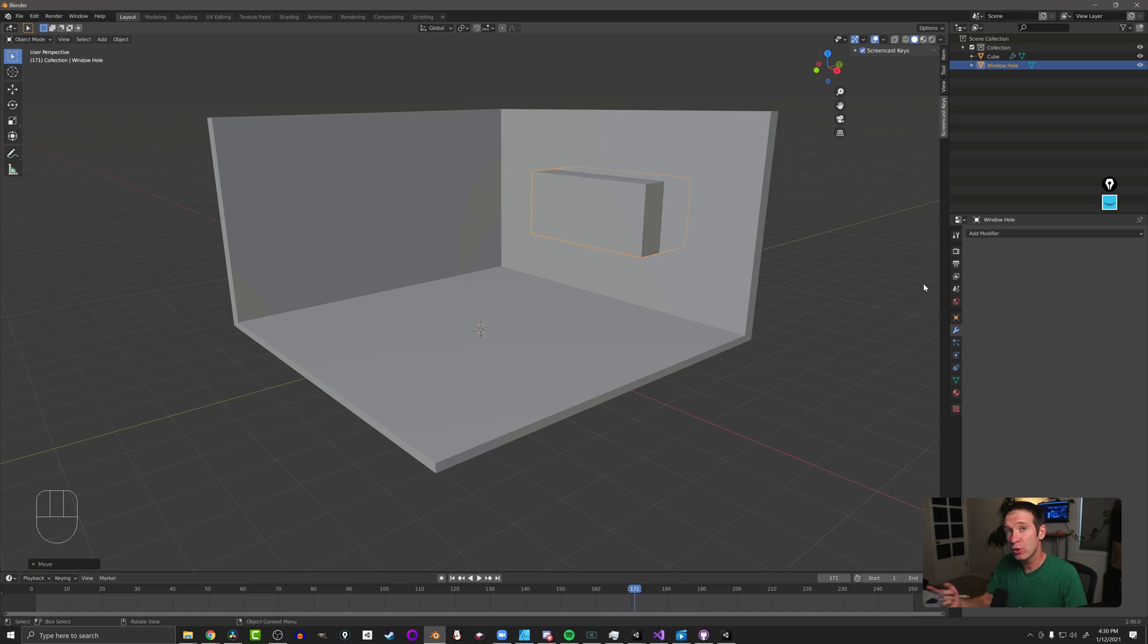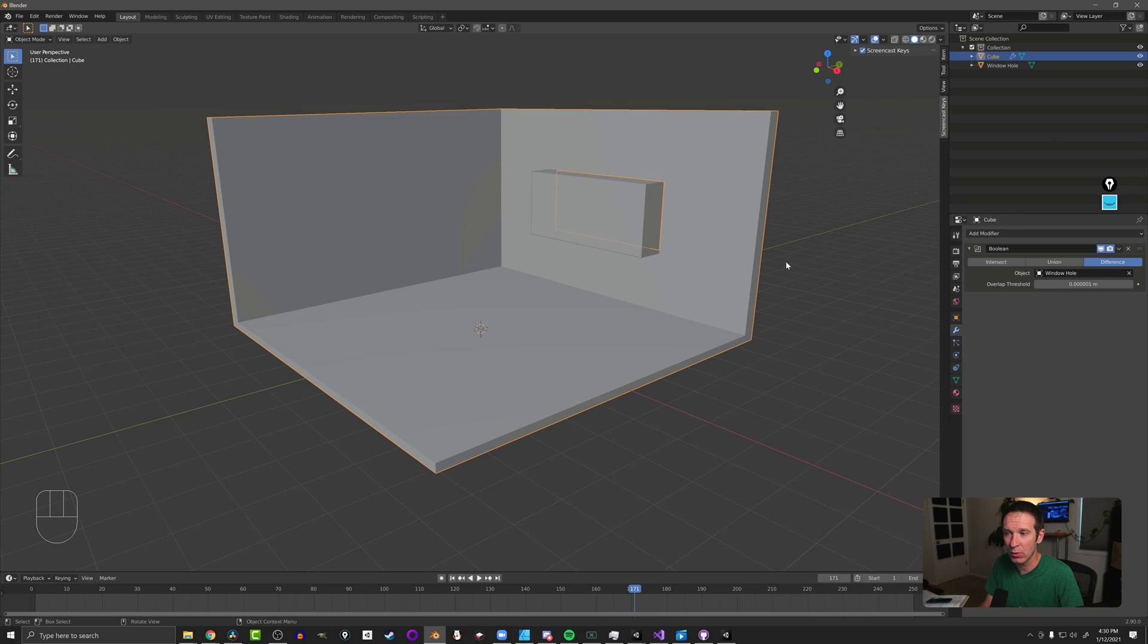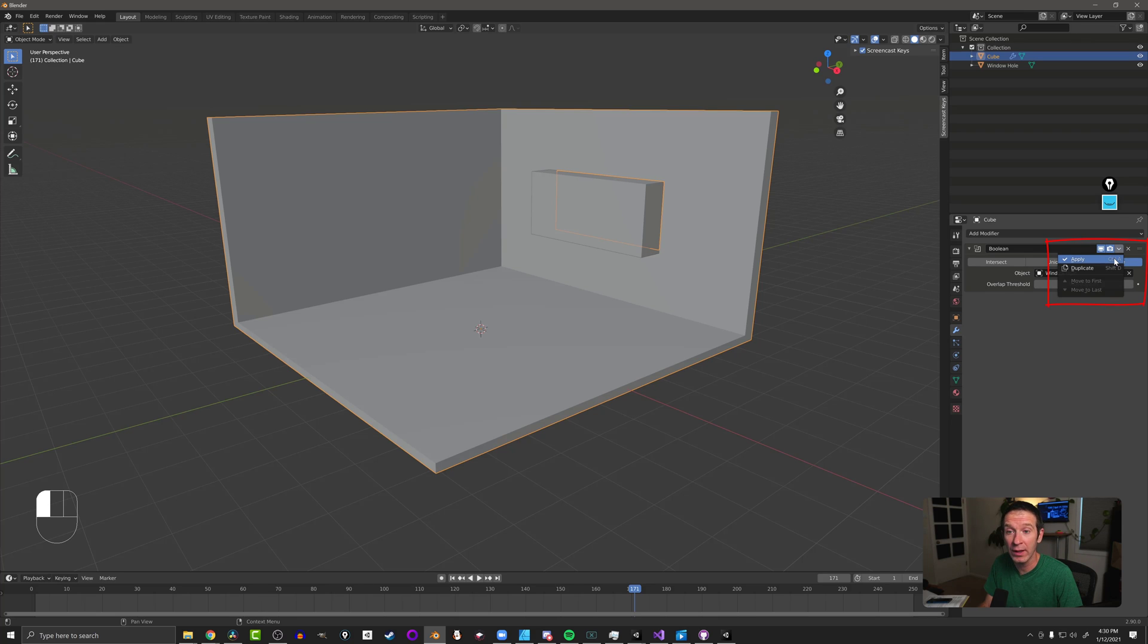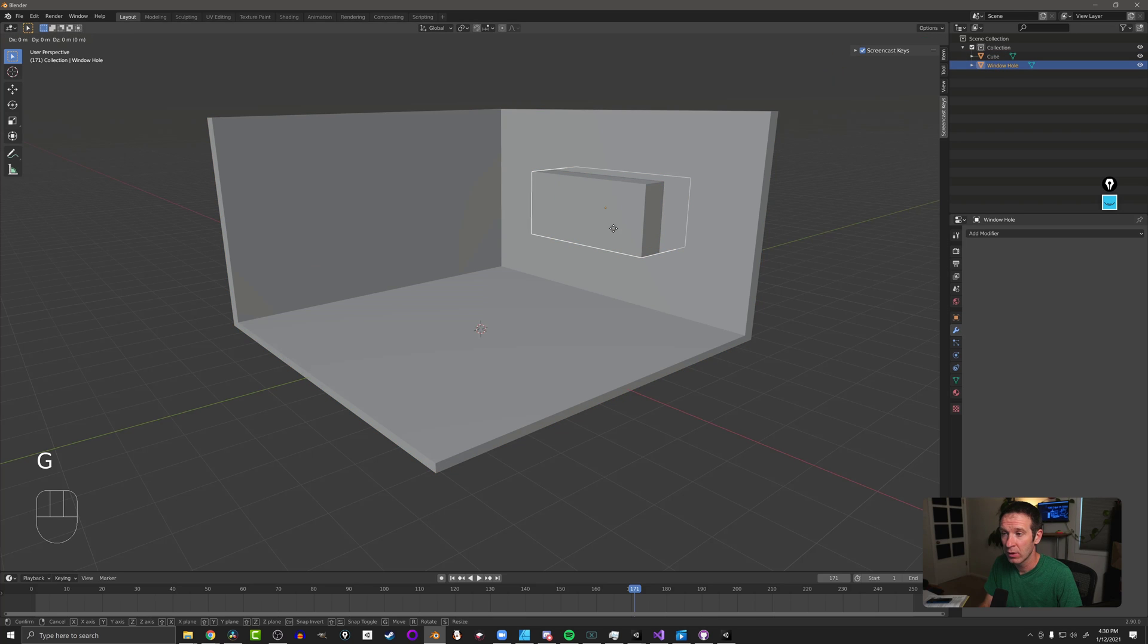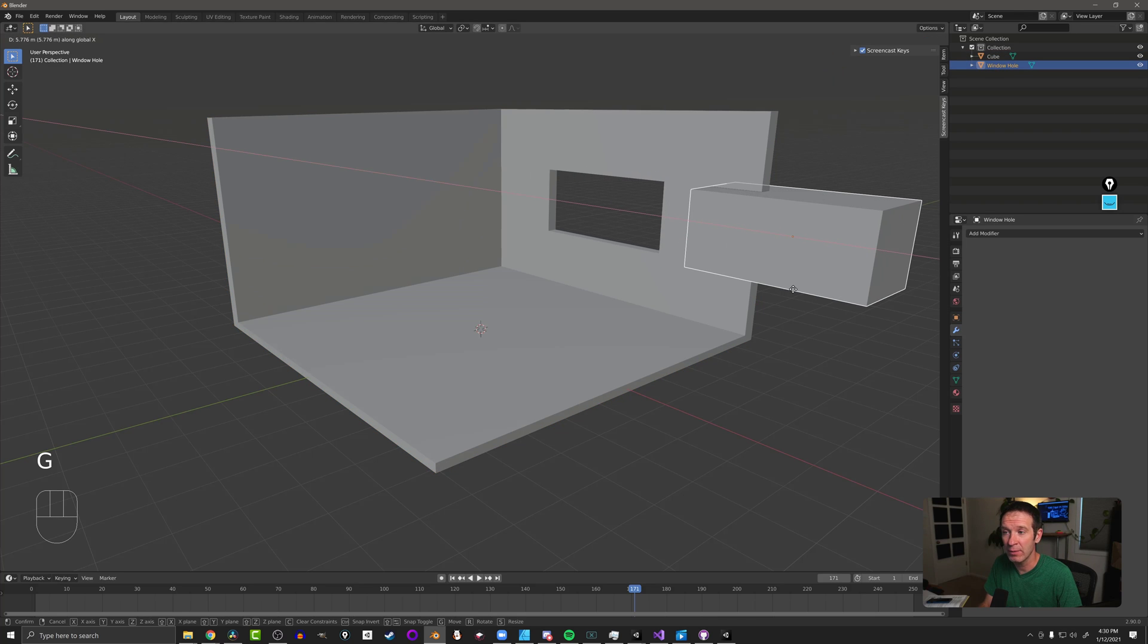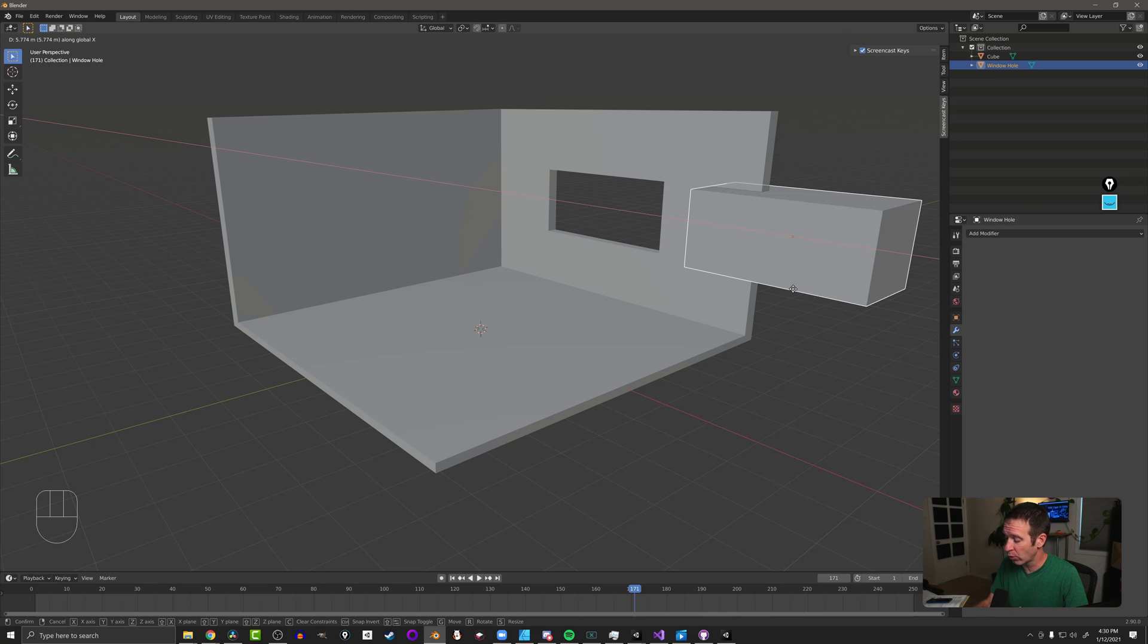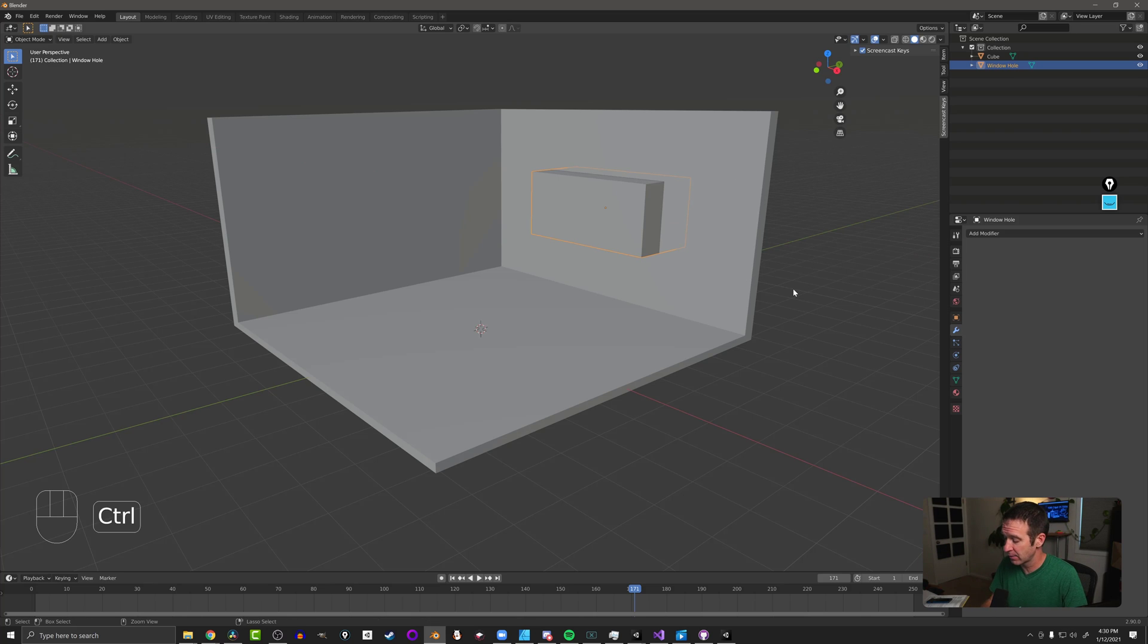Now there's two ways to get around that. The first, we need to come back to our wall, our modifier, and here we can click on the modifier, we can click apply. If we do that, we can then move this object and we have a hole. And then we can move this object around and use it to cut other holes of the same size.